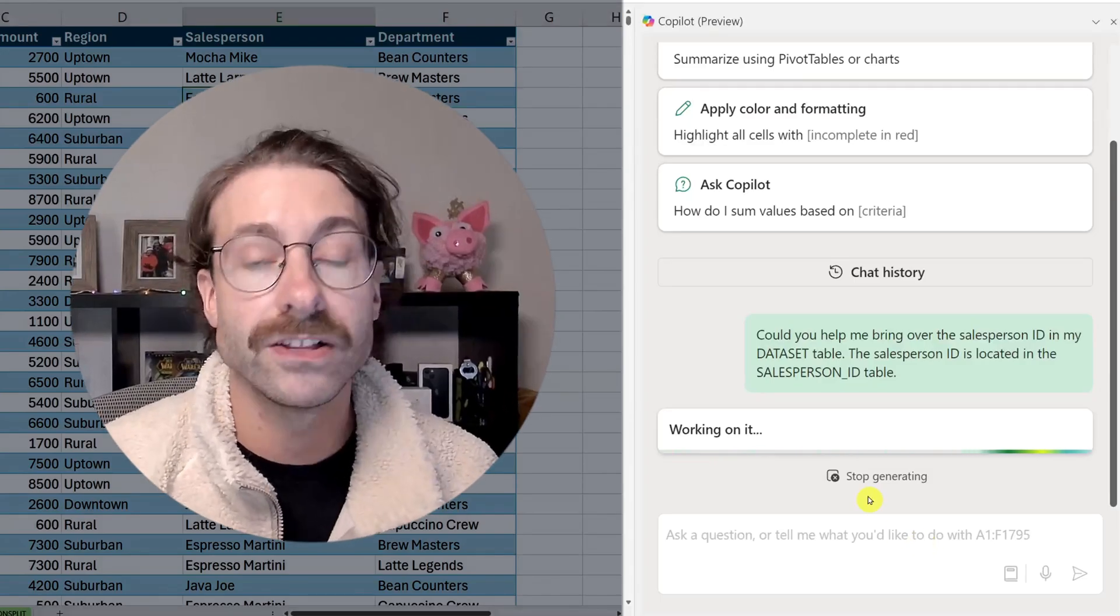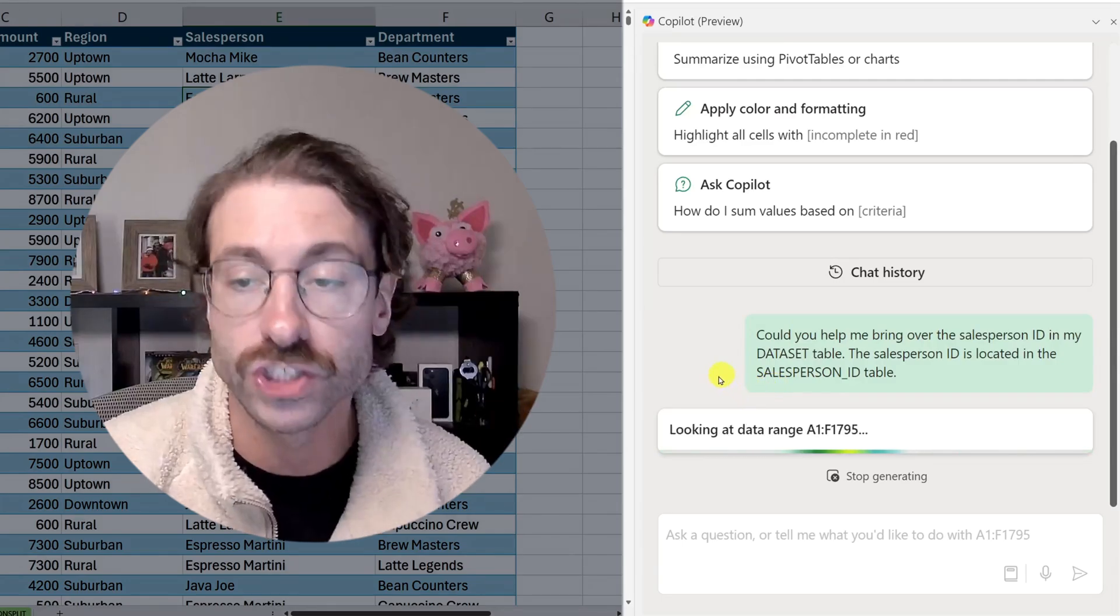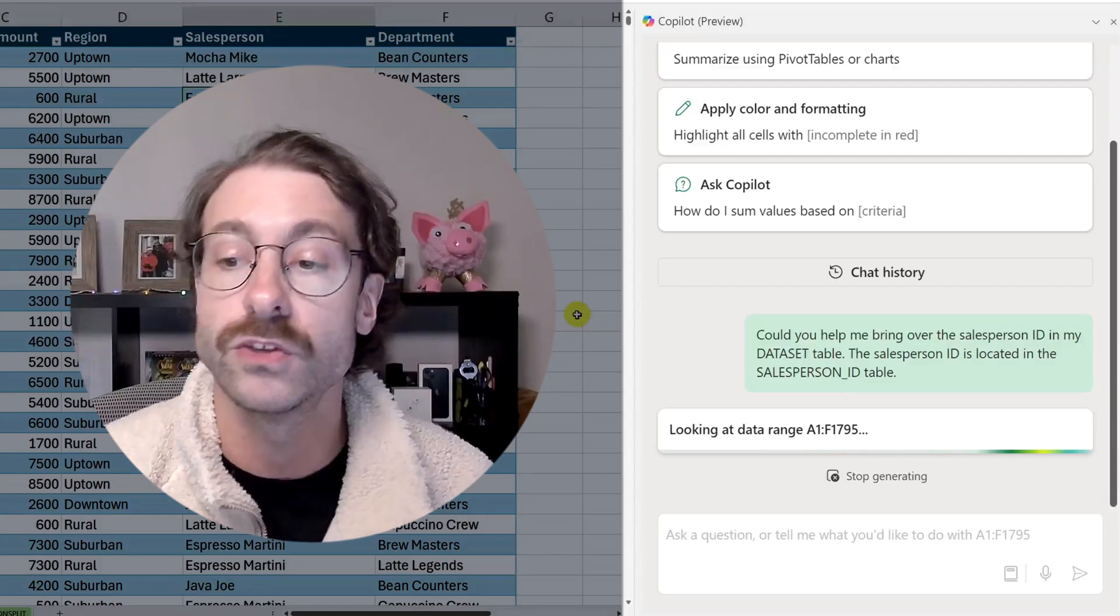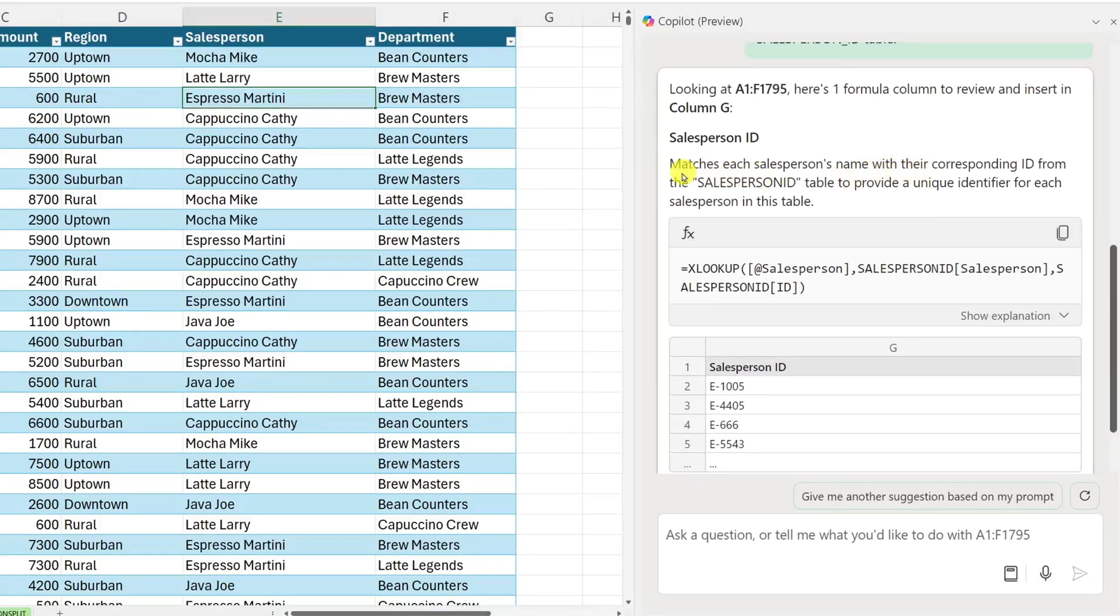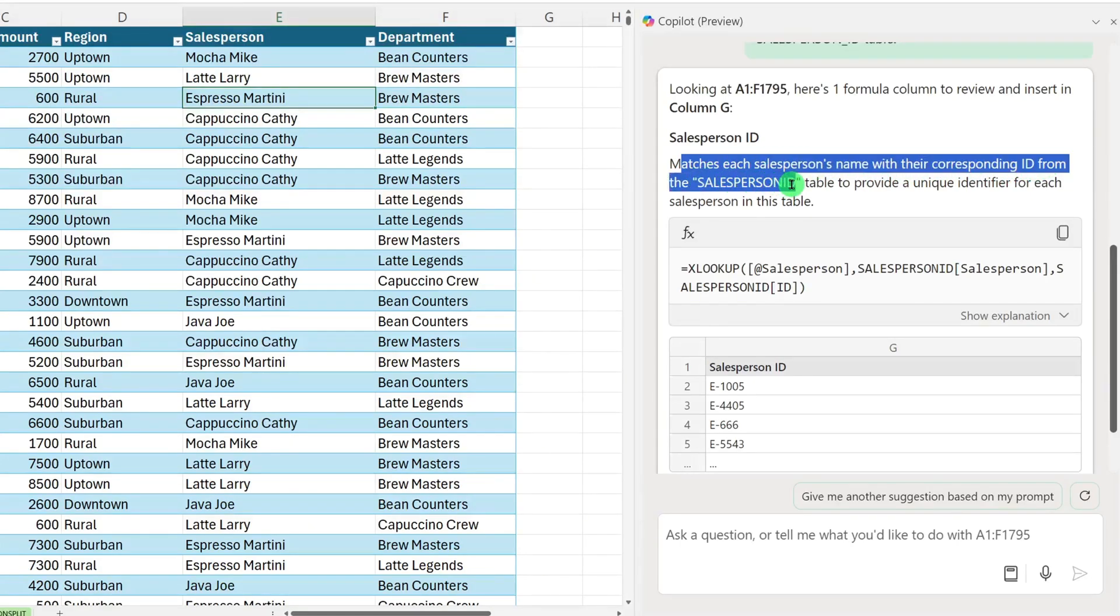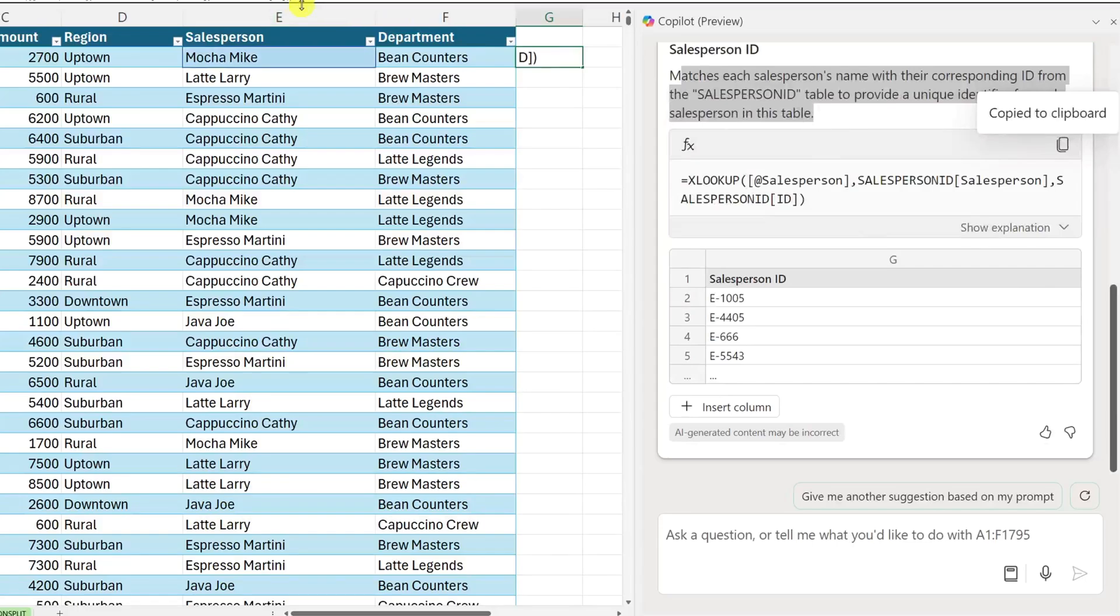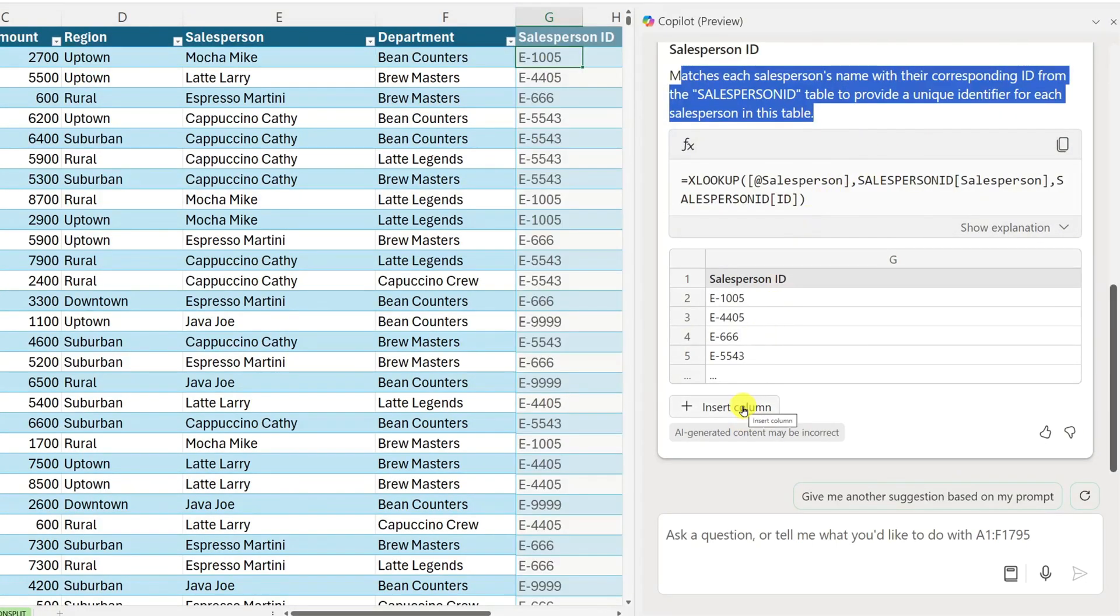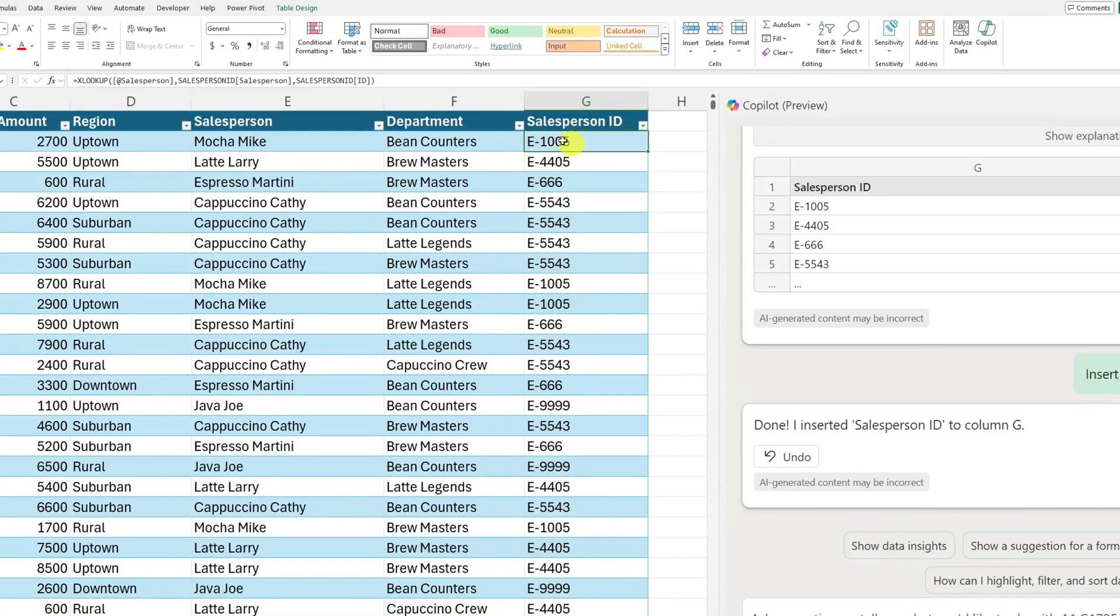And simple as that, Copilot should load and have a look. And if I prompt it properly, it should suggest me to add a new column, which is called XLOOKUP, a new formula that brings over the salesperson ID. Here we go. After a few seconds, Copilot told me salesperson ID matches each salesperson name with their corresponding ID from the salesperson ID table to provide a unique identifier for each salesperson in this table. I can either copy the formula here and paste it here, or I can simply click here on insert column. And you see when I mouse over, I see the column that is grayed out, but it adds a new column to my whole data set. So if I just click here on insert column, boom, as you can see, Copilot put the formula here in the formula bar, which makes an XLOOKUP.